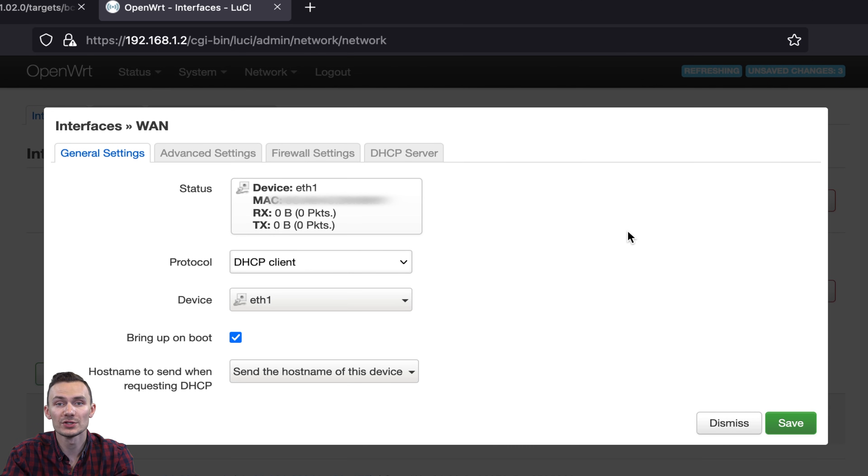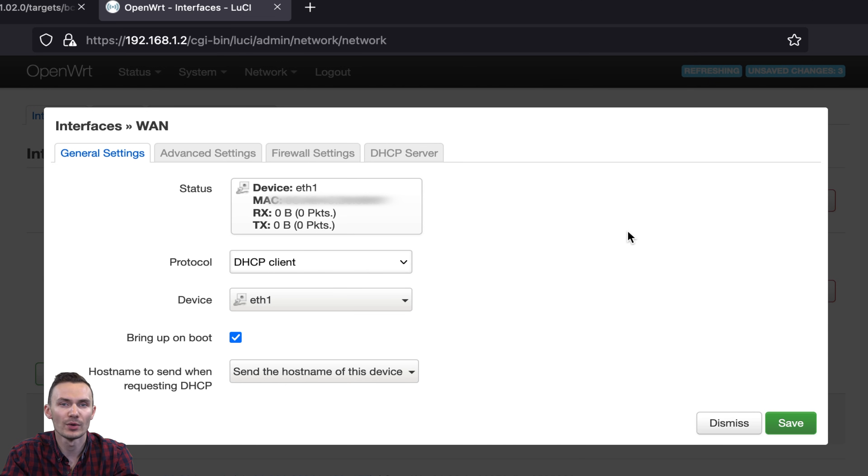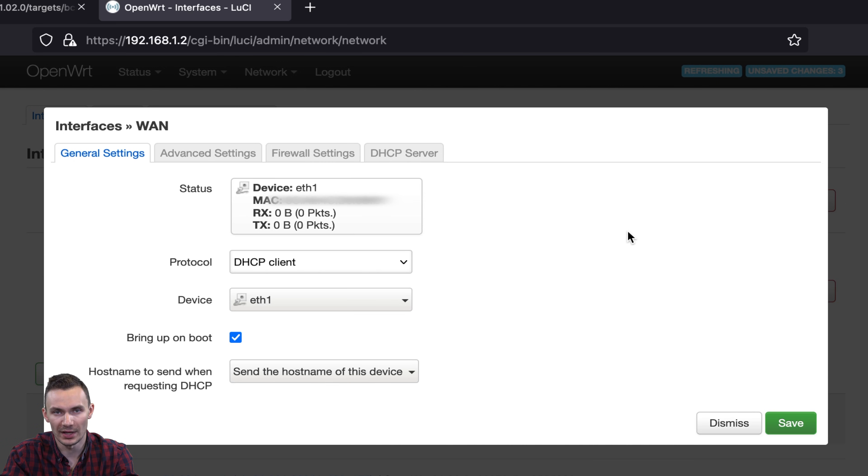You can switch these interfaces around, such as the LAN interface to use the USB Ethernet adapter, and the WAN interface to use the built-in Ethernet port, but we won't be covering that. You'll just have to be mindful if you make this change so that you don't lose access to OpenWRT.